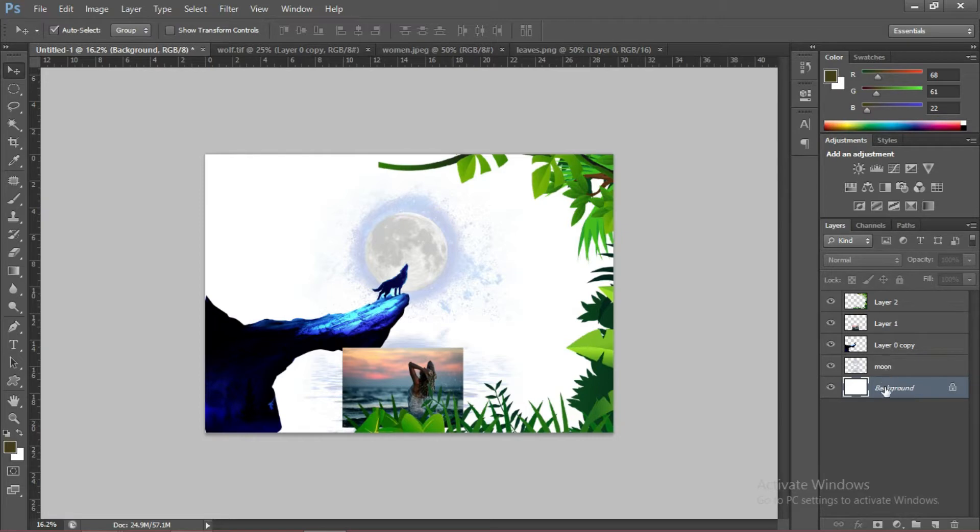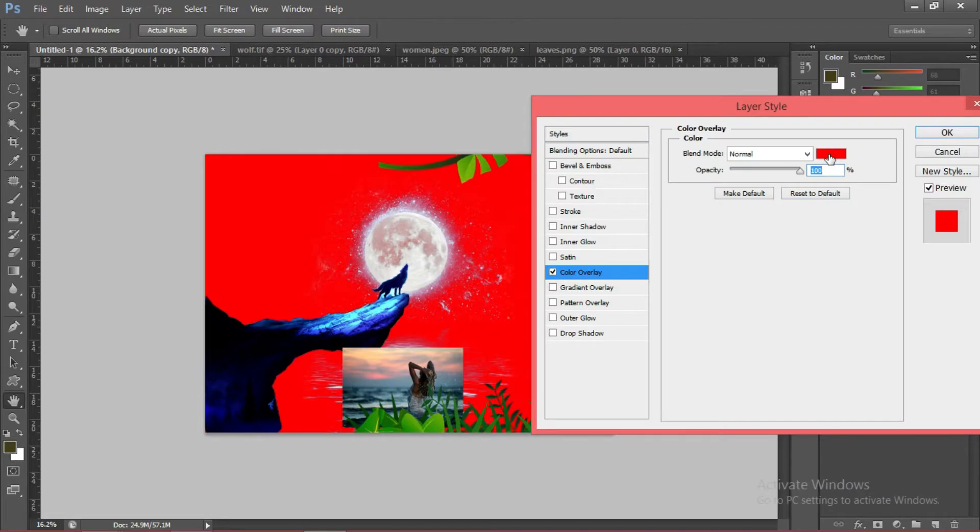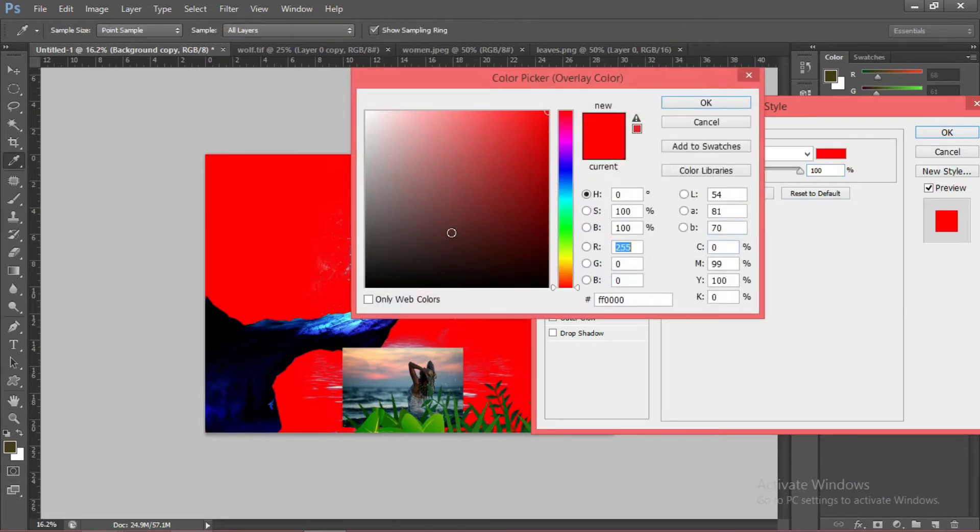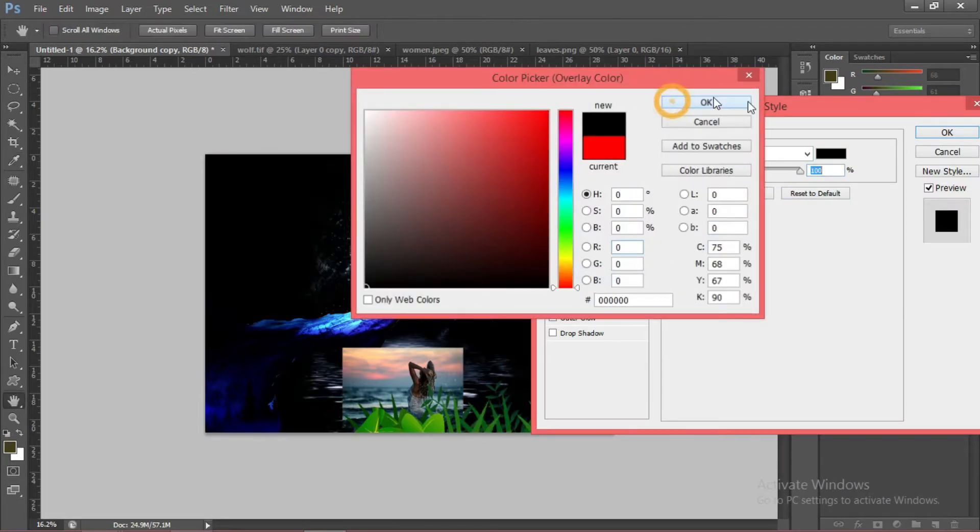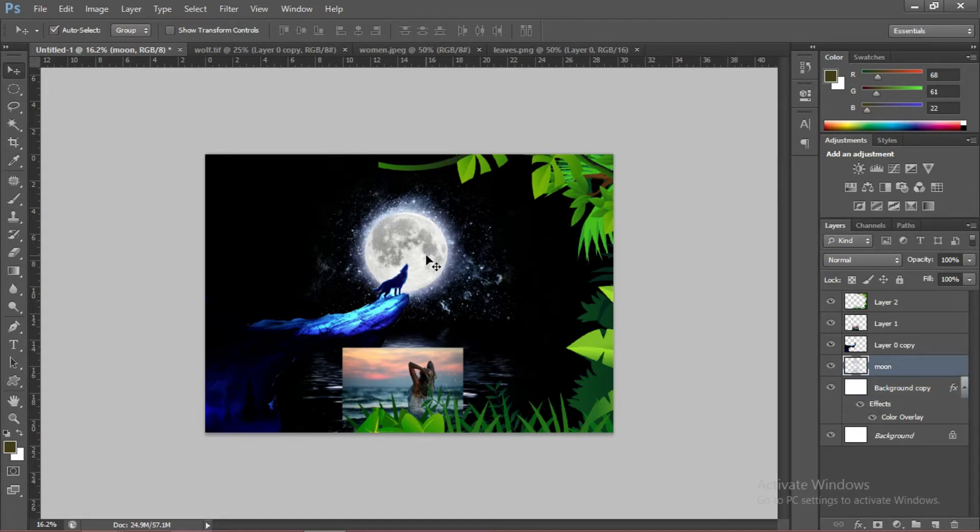And to add the background, go to Add Layer Style. Choose the Color Overlay. Choose the Color Black and press OK. As you can see, the black background blends to the image that we already compiled.